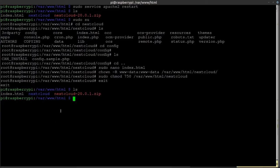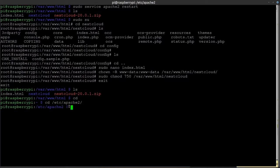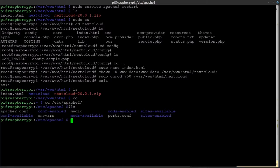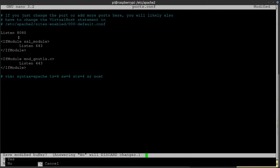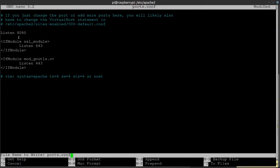People online will tell you the ports config is always in a different folder, but it's not always. I use nano — yes, I know it's lame; I haven't had the need to learn vi. We're going to change the `Listen` directive to port 8080. I'll use the top bar to navigate, change it to 8080, and save the modified changes.